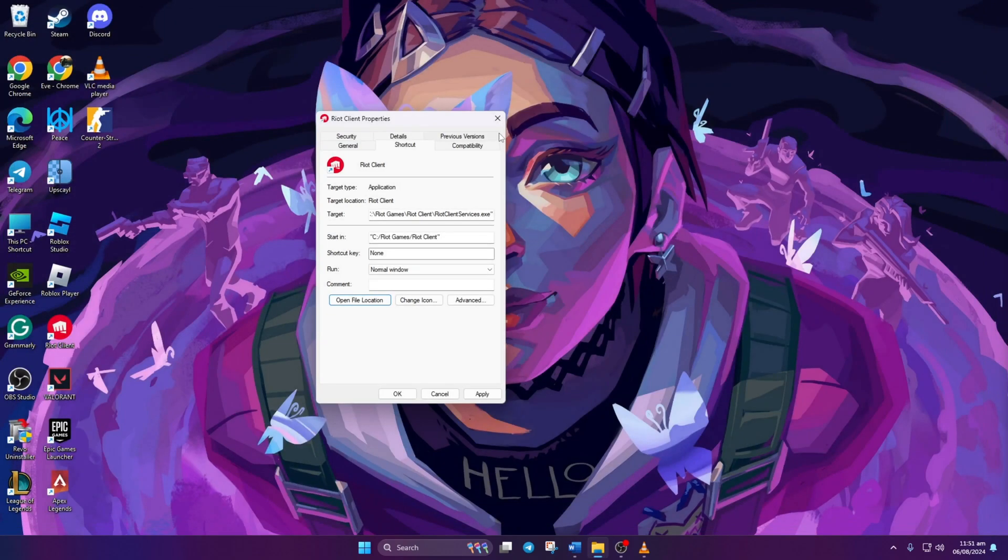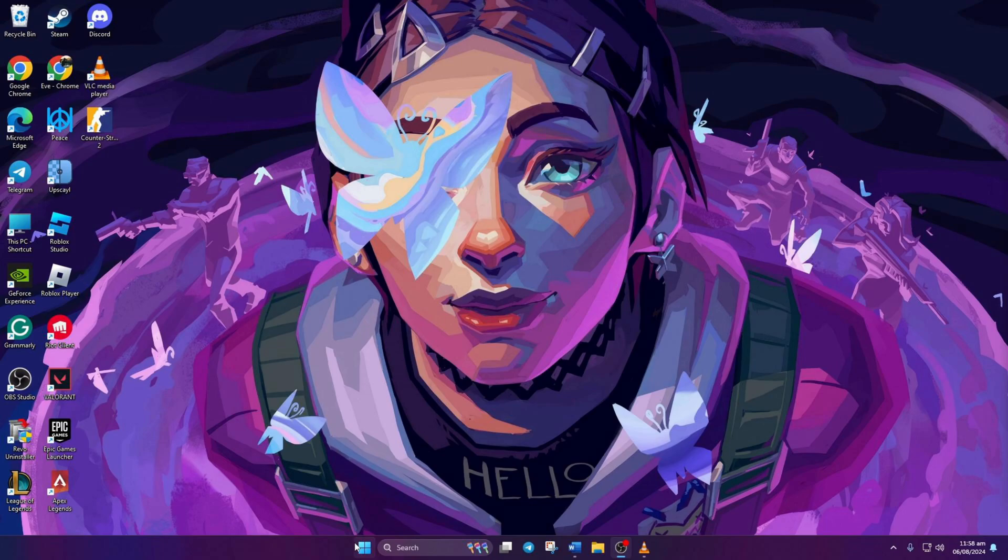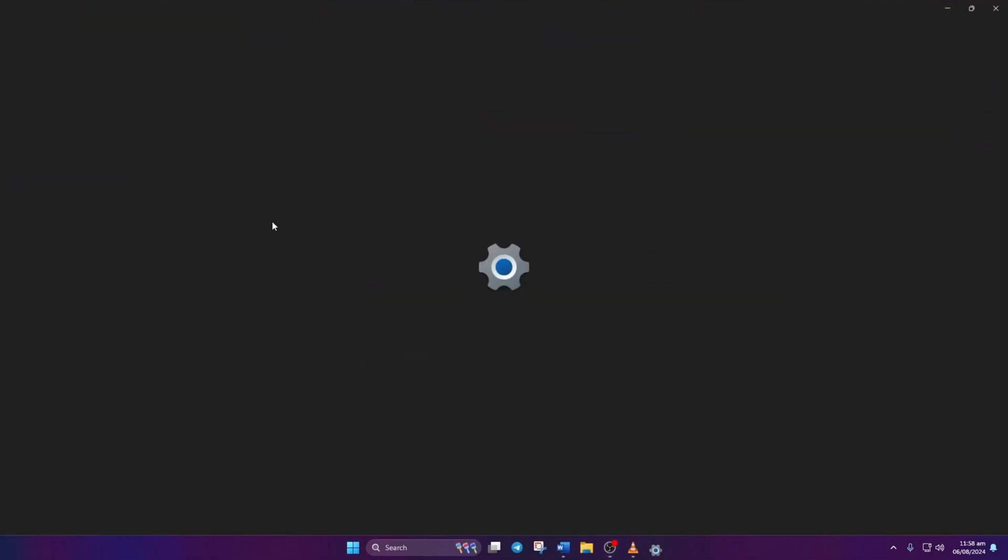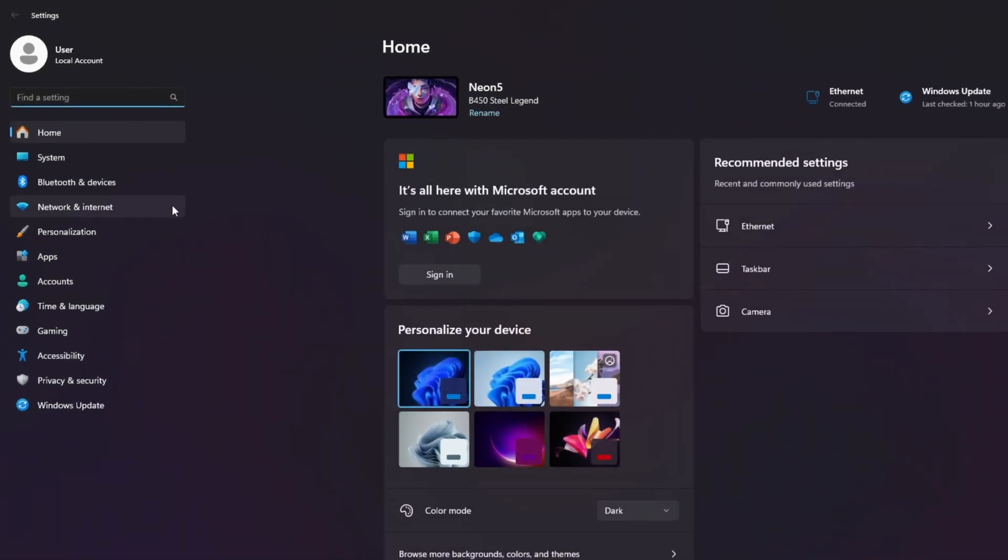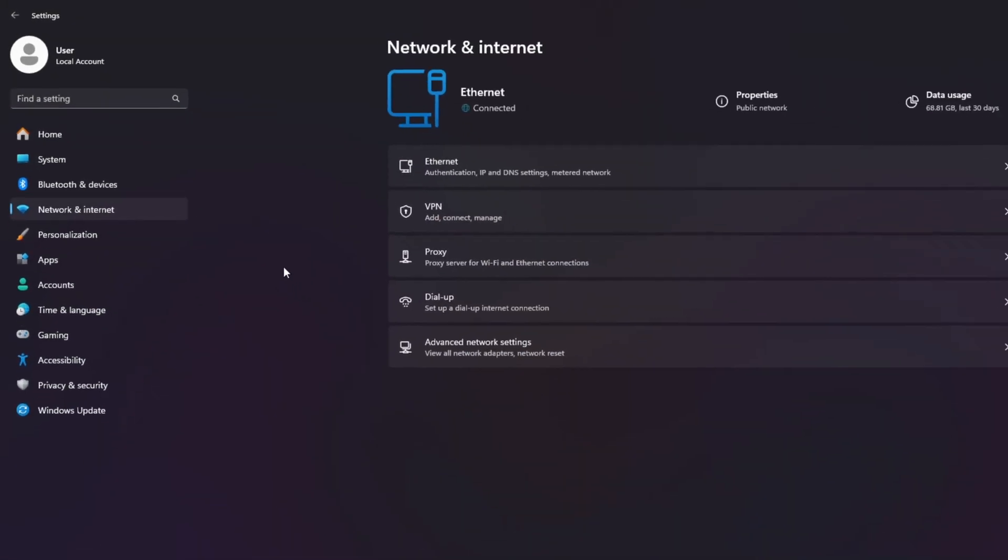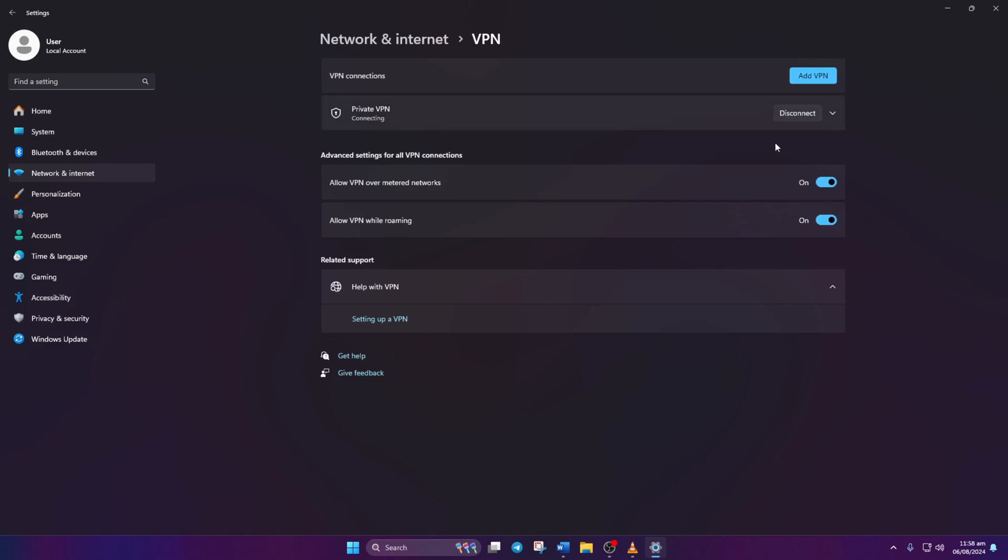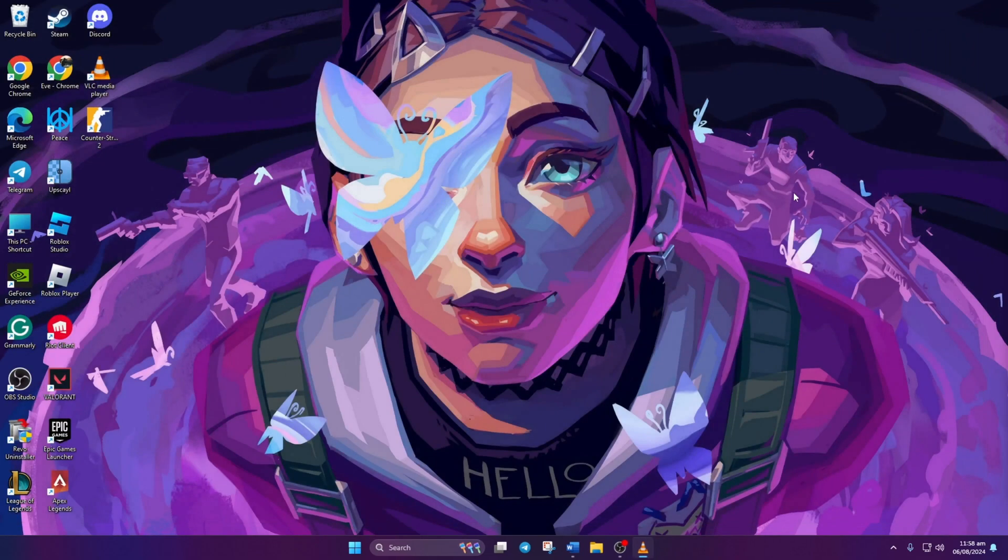Solution 2: If freezes continue, check your internet connection. Ensure you're not using any VPN. If connected to a VPN, disconnect it. Open Settings. Click on Network and Internet. Then choose VPN. Click on Disconnect. Now, check if Valorant is still freezing.